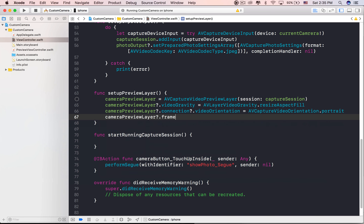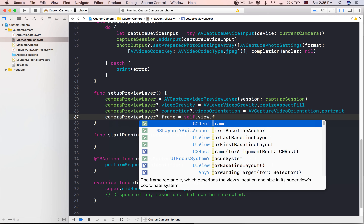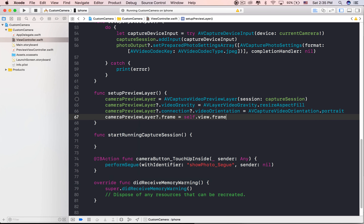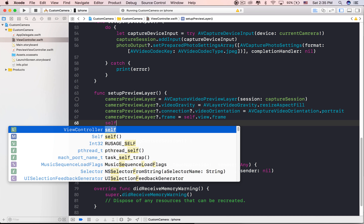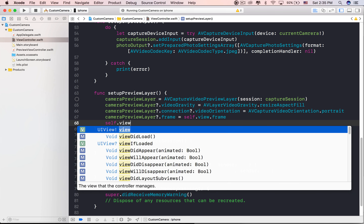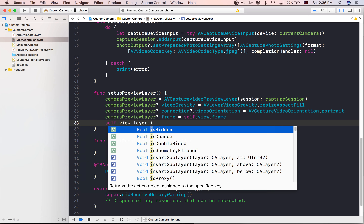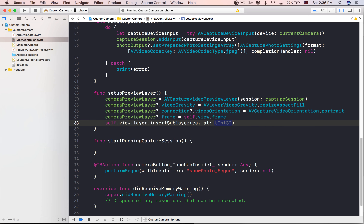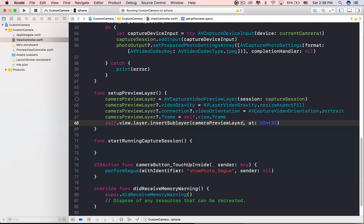We have now configured the AVCaptureSession object and are ready to present the camera. The next step is to create a preview layer and start the session.